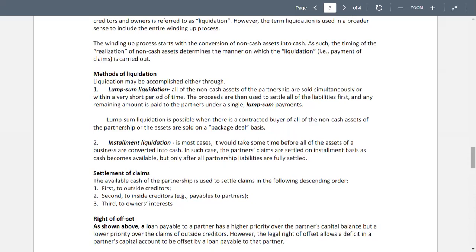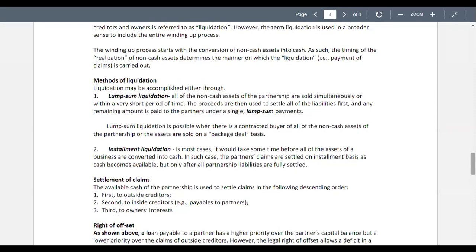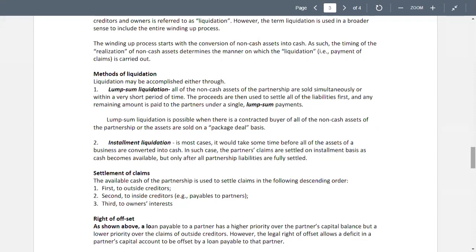The right of offset: a loan payable to a partner has higher priority over the partner's capital balance but a lower priority over the claims of outside creditors. However, the legal right of offset allows a deficit in a partner's capital account to be offset by a loan payable to that partner.